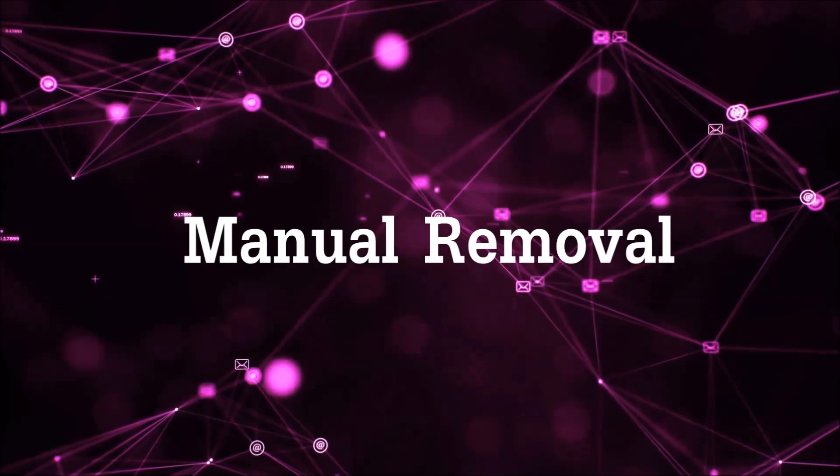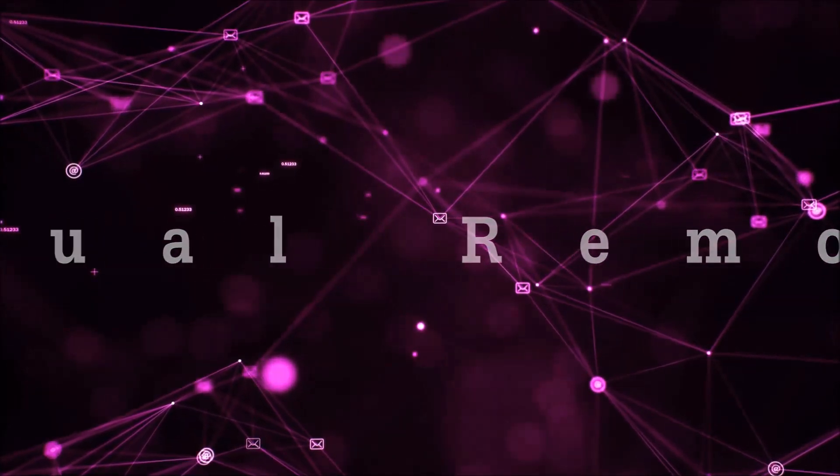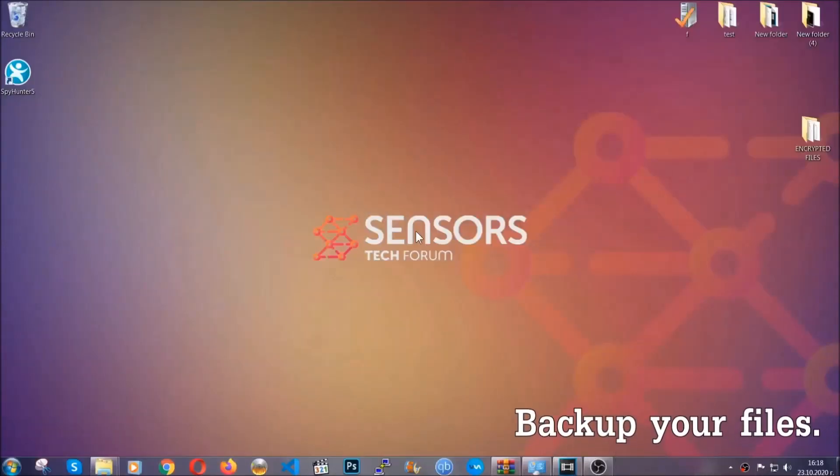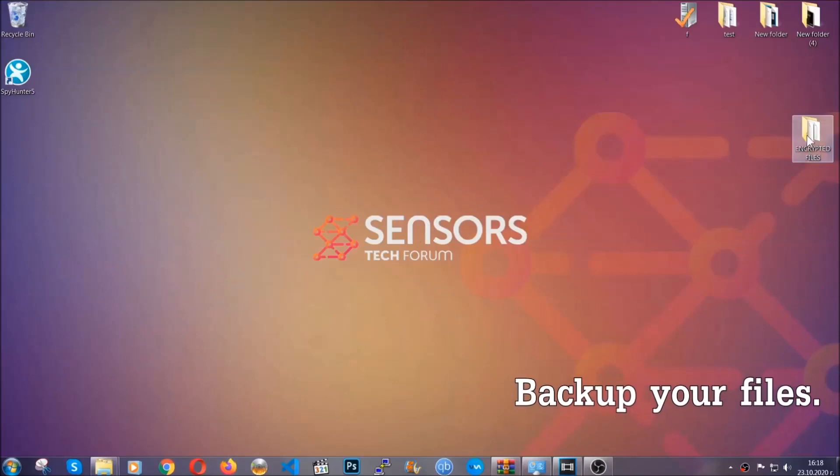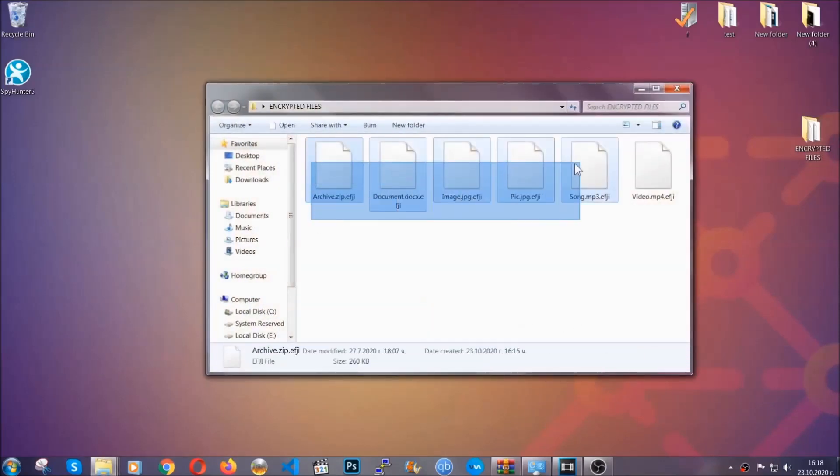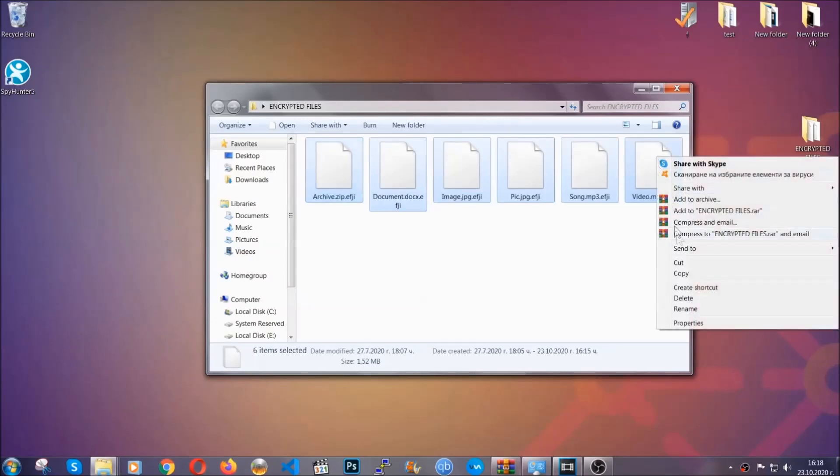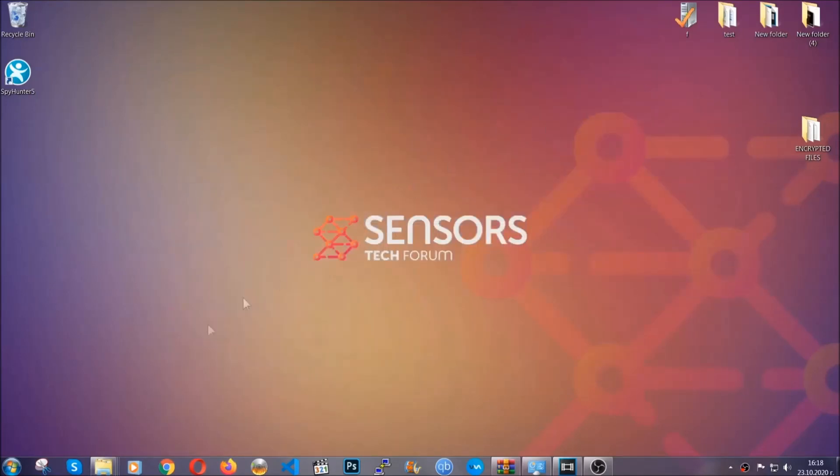For the manual removal, I highly suggest that you backup the encrypted files and that you have some experience with removing threats. What you're going to do is copy the files on a flash drive, anywhere else on your computer, because you never know what's going to happen.